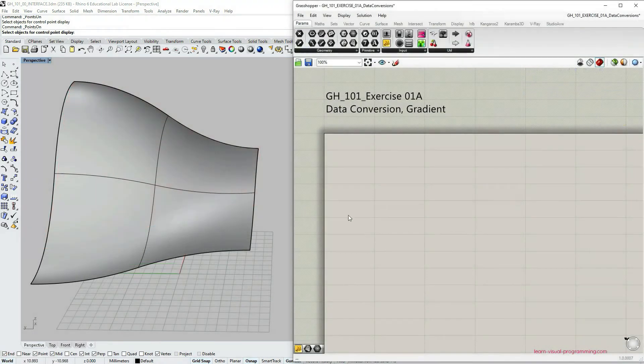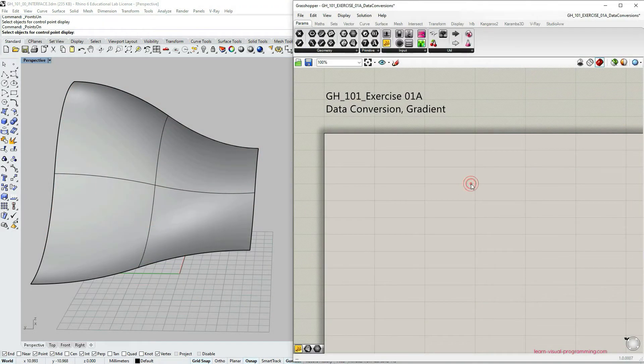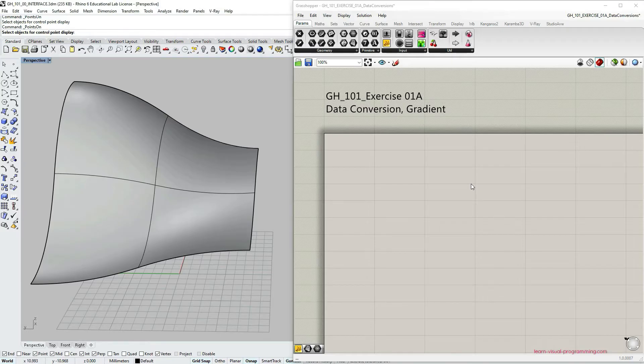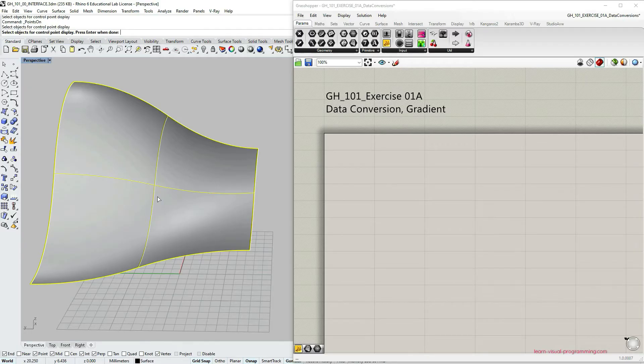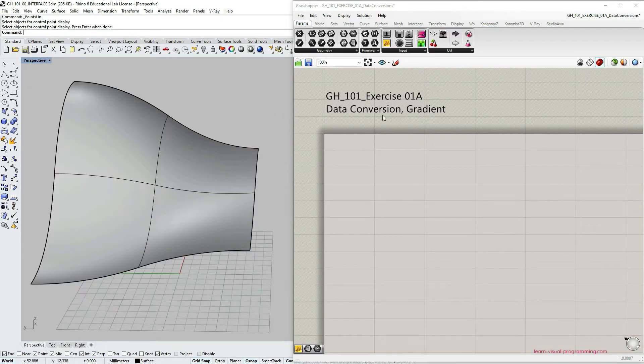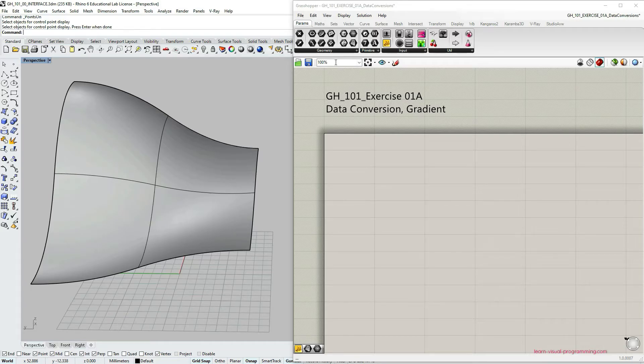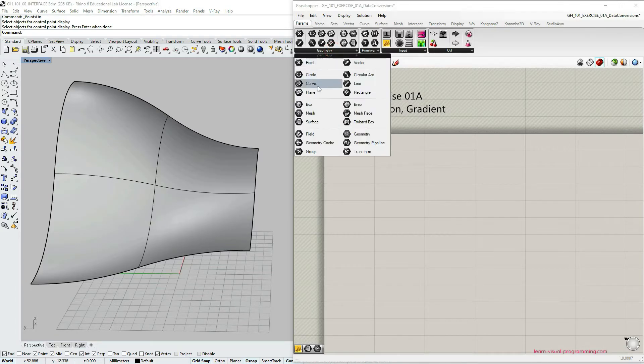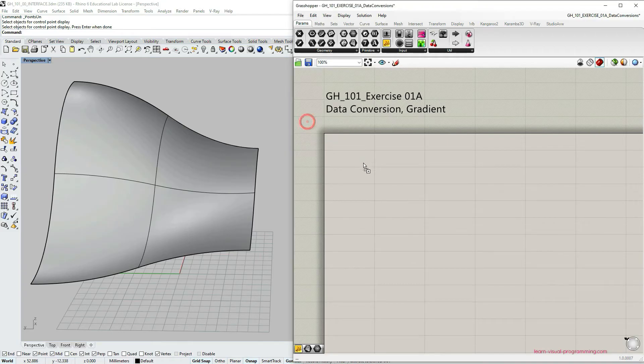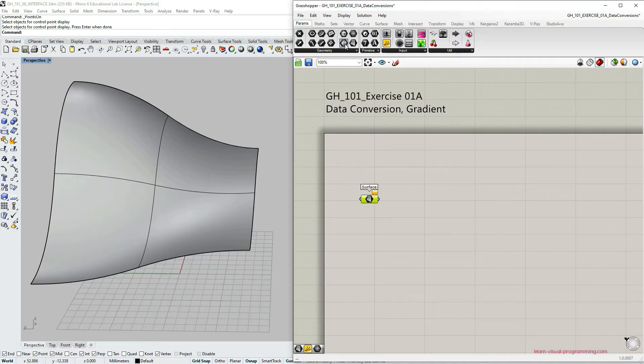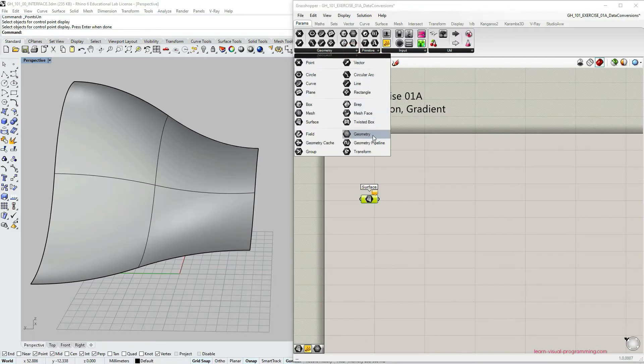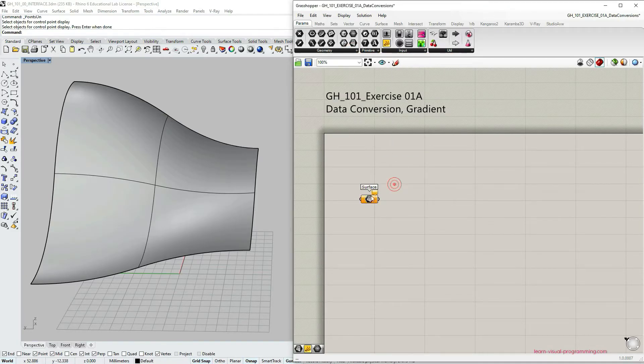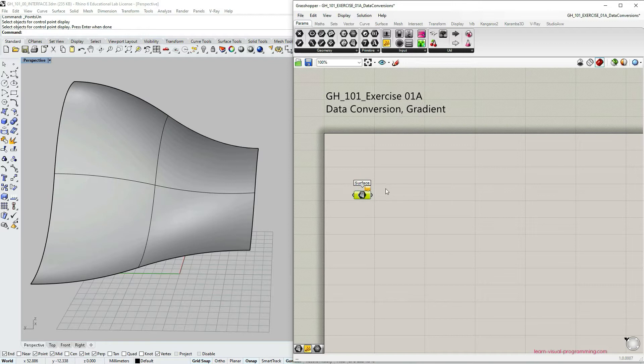Let's open our Grasshopper window and begin by storing this surface geometry from Rhino environment in Grasshopper. To do that we need to grab a container object under param geometry. I'm going to choose surface container but other types of containers such as brep or geometry in general would also fit this purpose.